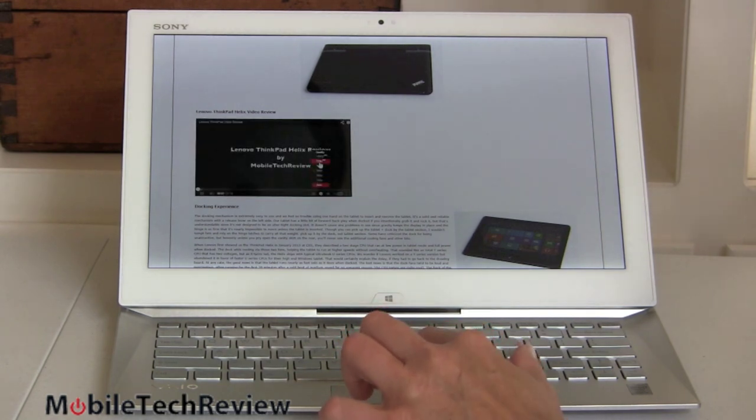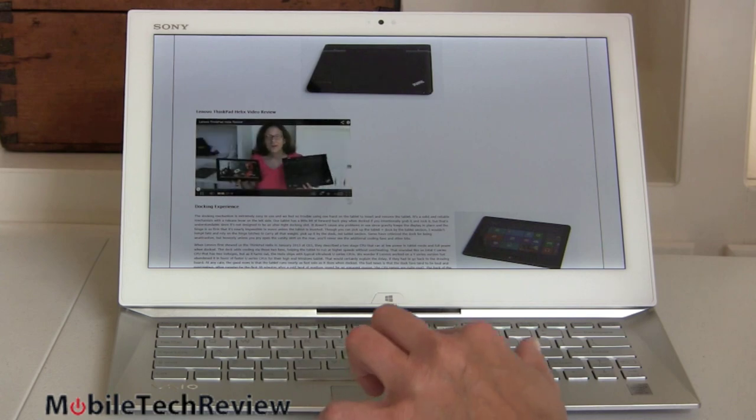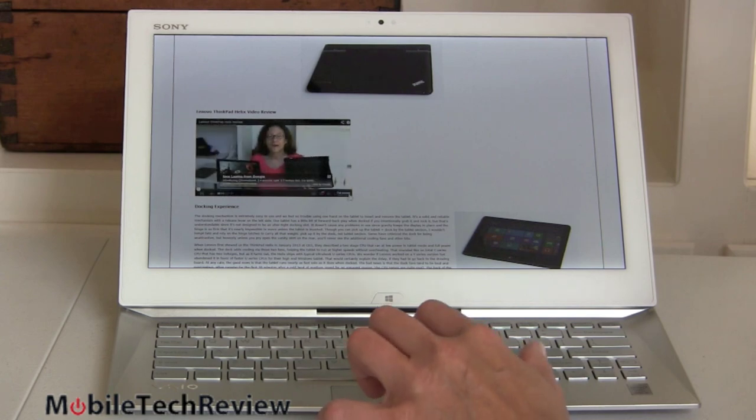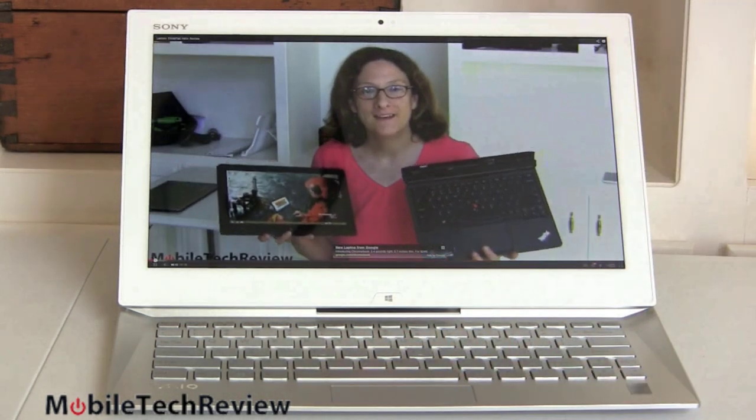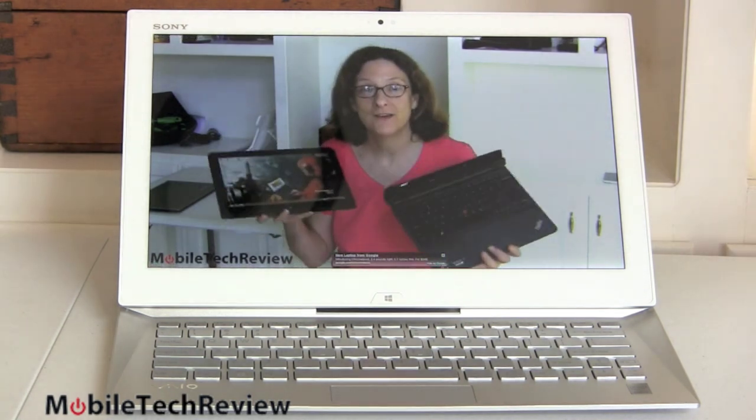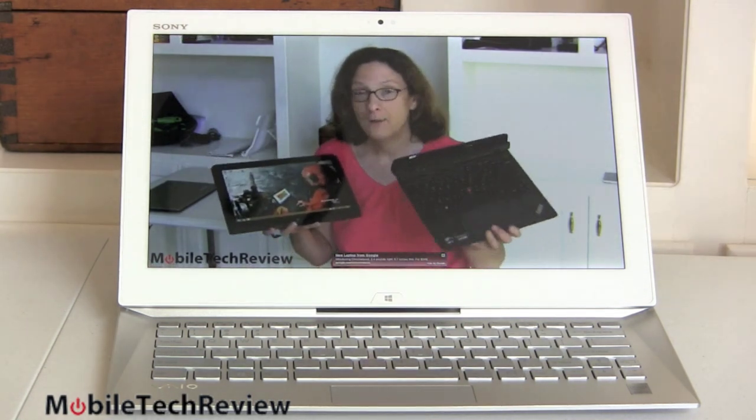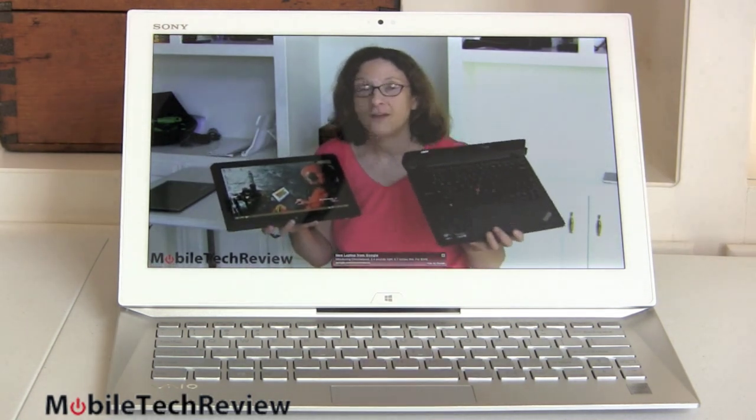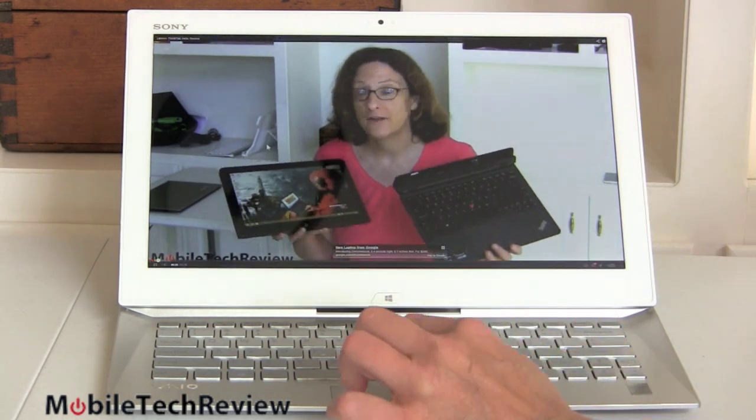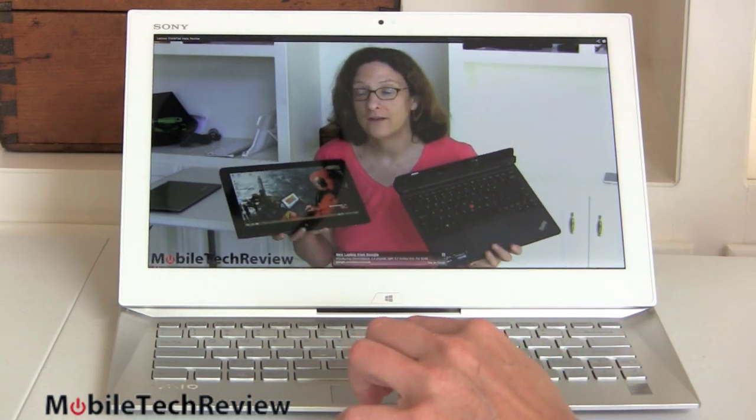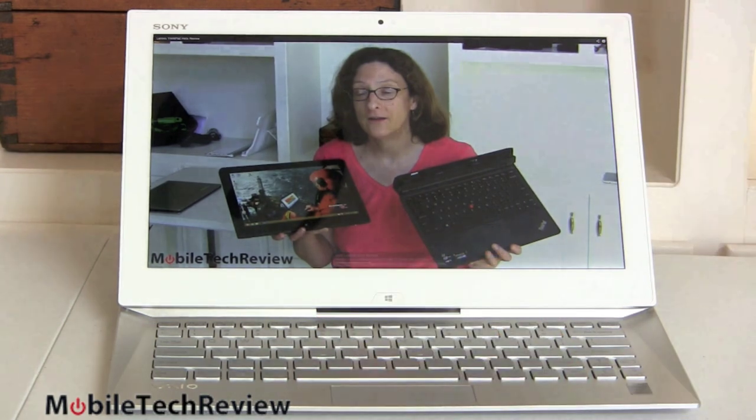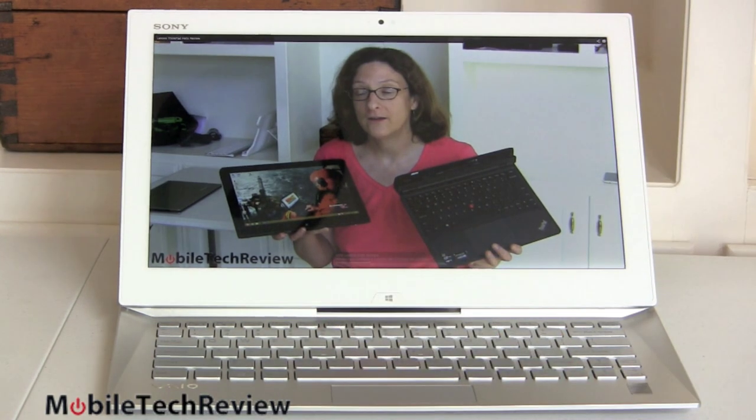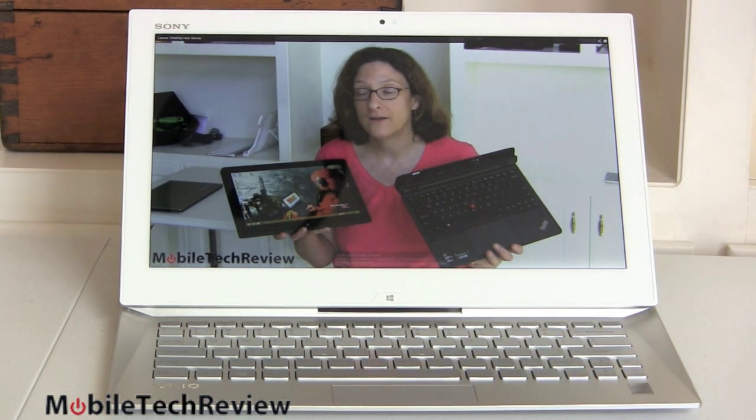We'll bring that up to full 1080p. Absolutely fine. Really, it's just a wonderful experience to actually watch movies on this. High quality, really nice colors, great contrast levels. It's great for media consumption.